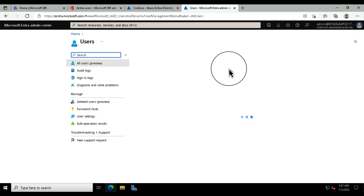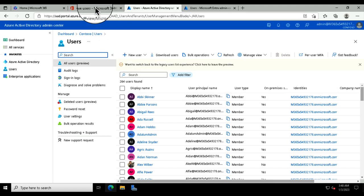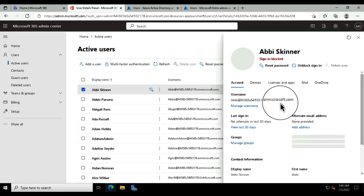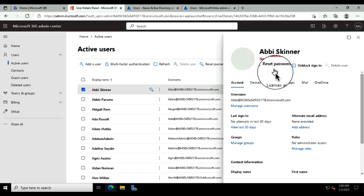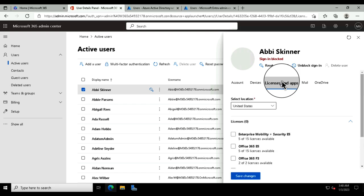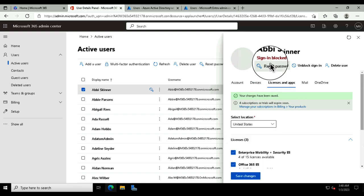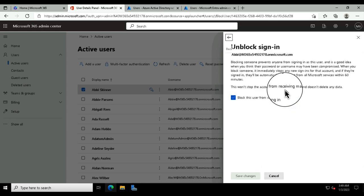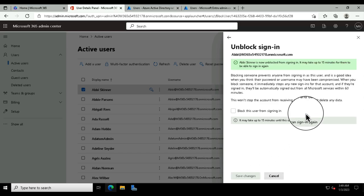I'm doing a quick refresh to see if users are coming through — and here are our users. You can see these come in from on-premises. One thing you'll notice is that when you click into a user like Abby, she's unlicensed and her account is blocked. You're going to have to assign her a license, and once that's done you can unblock the account. I've assigned the licenses, and now I can unblock that sign-in, remove the checkbox and save the changes. Abby is now a fully licensed user.